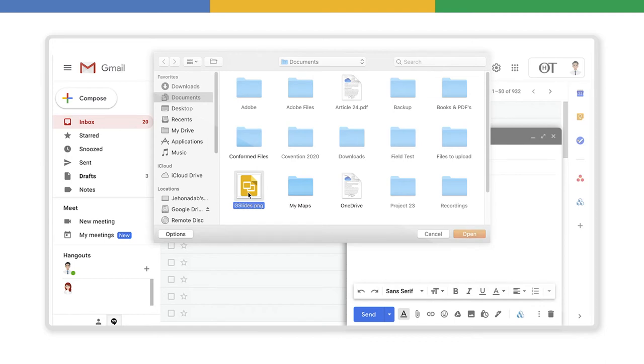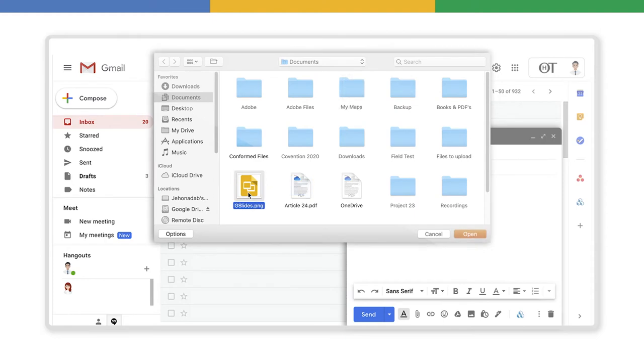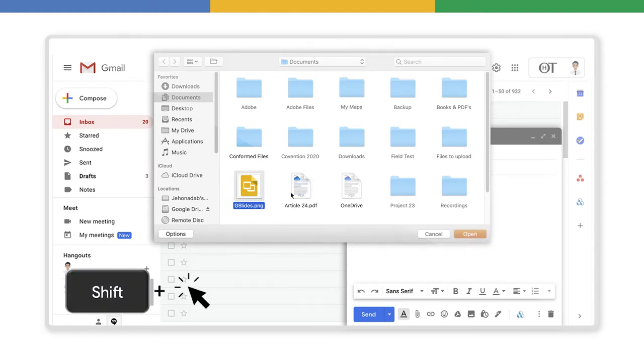If you want to select multiple files, you can do it by doing this. Click on the first file and then hold down the Shift key while you click the last file you want to attach. Or,